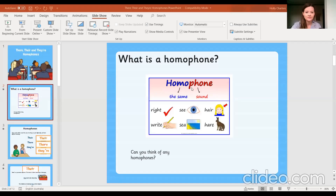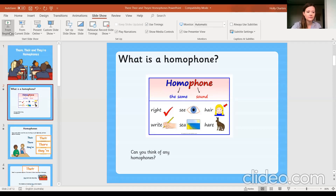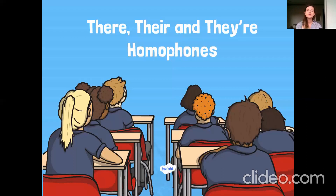So today I'm going to teach you all about homophones. Today we are looking at the homophones which are there, there, and there. Hands up who has ever been confused by these different spellings and when to use them.